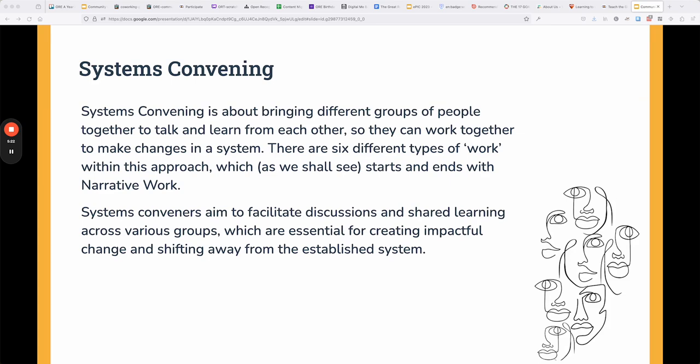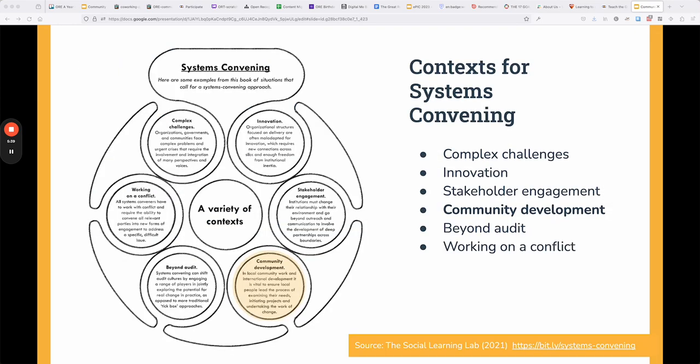Systems convening is about bringing together different people working in emergent systems and helping them facilitate the kinds of conversations that will push an emergent system further along. There are a lot of different contexts for systems convening, and you can find all of these at the Social Learning Labs site at bit.ly/systemsconvening to learn a lot more. We are particularly focused on convening systems through community development.